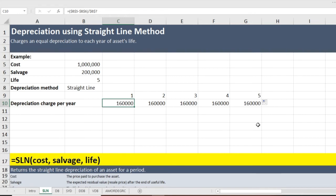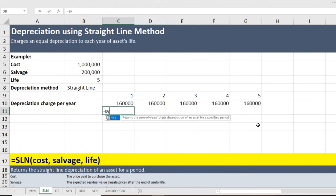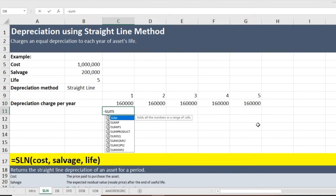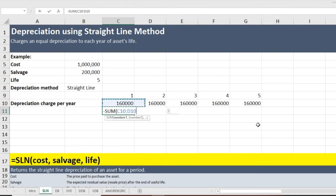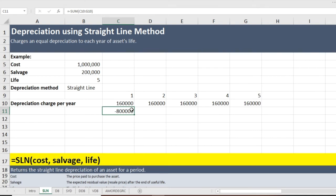One important thing to notice: if I sum all five years of depreciation, the total is $800,000. This is what we expect — you purchased the asset for $1,000,000 and will sell it for $200,000, so total depreciation should be $800,000. That is how we work it out using the straight line method.